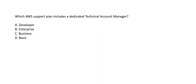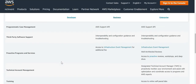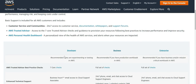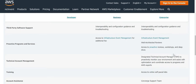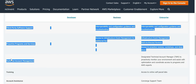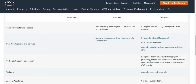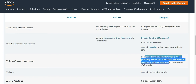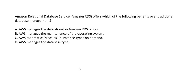Which AWS support plan includes a dedicated Technical Account Manager? The correct answer is Enterprise. This service is not included in Basic, Developer, or Business plans. Looking at the AWS support plan comparison sheet, under Enterprise you can see the designated Technical Account Manager is available. The correct answer is Enterprise.